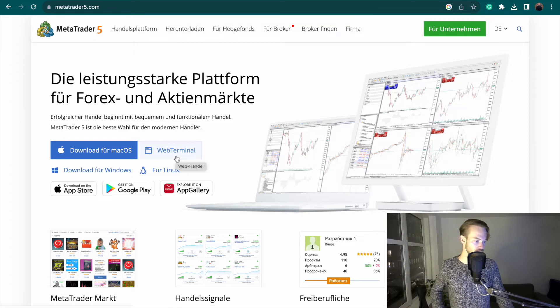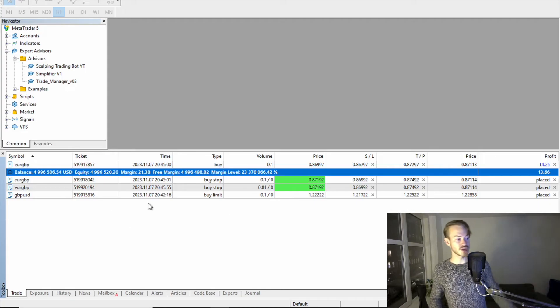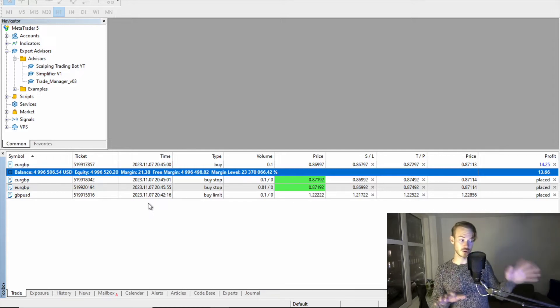I have it actually on my Windows PC, so I downloaded it for Windows. Then as soon as you downloaded the MetaTrader 5 platform, it will look something like this.